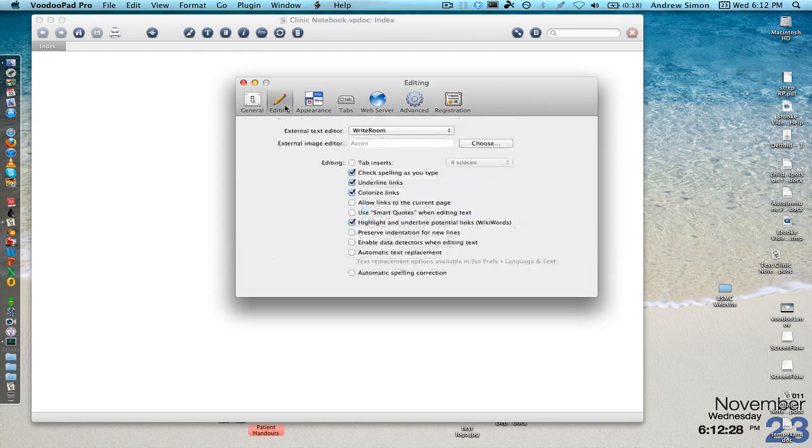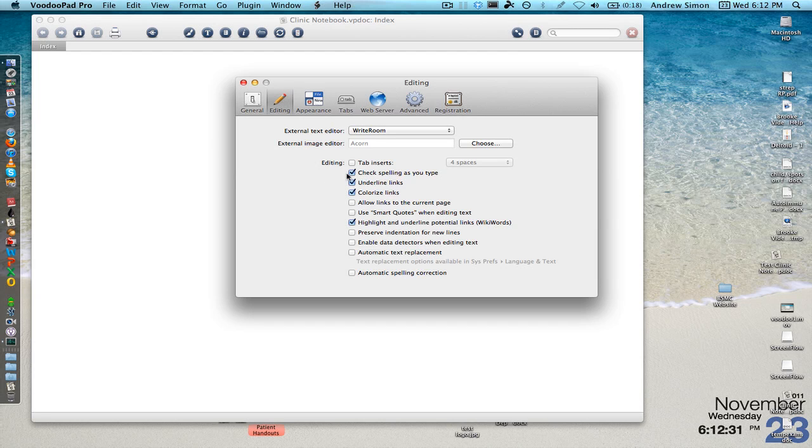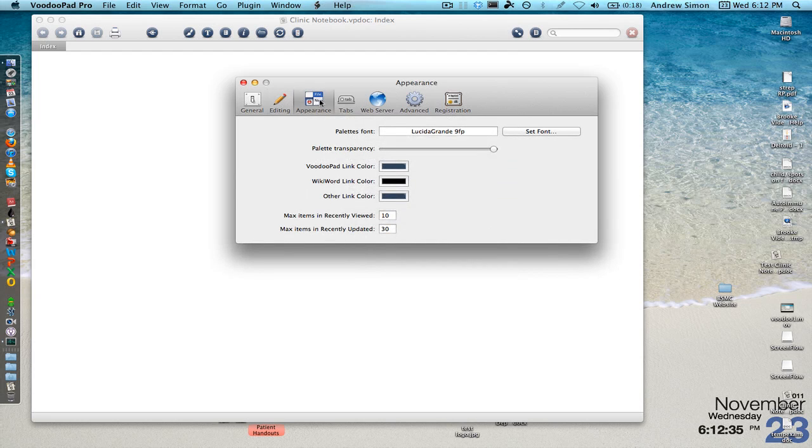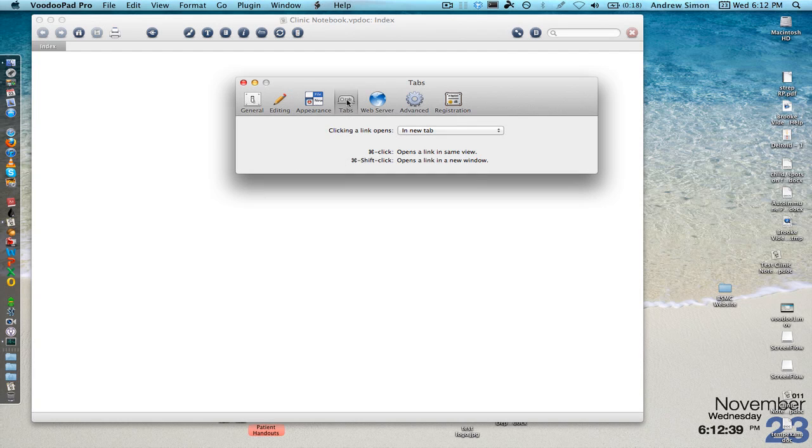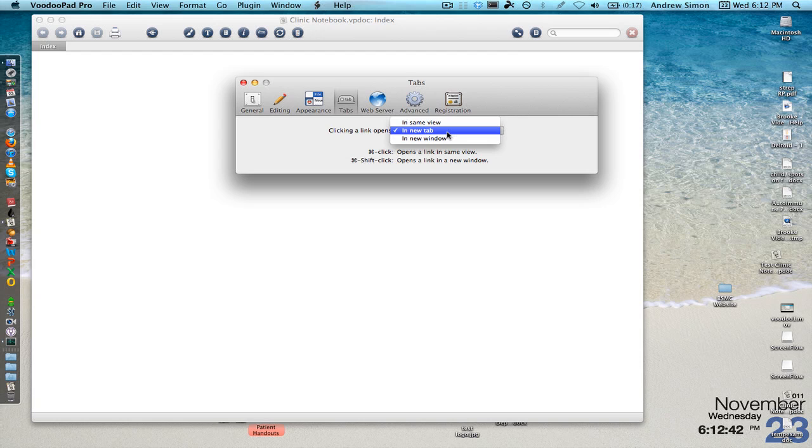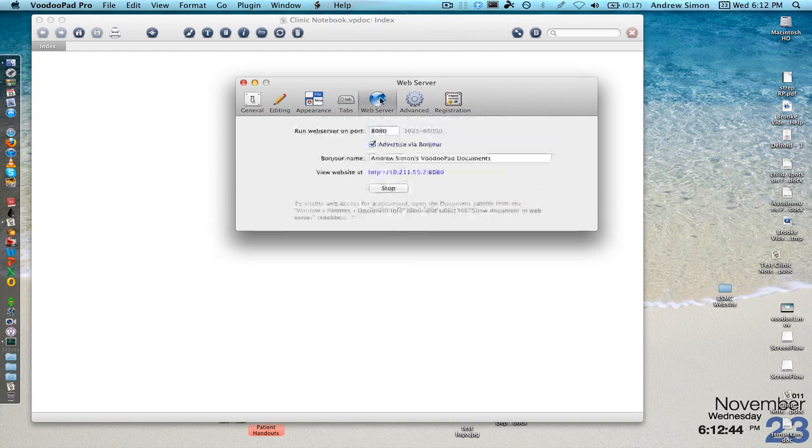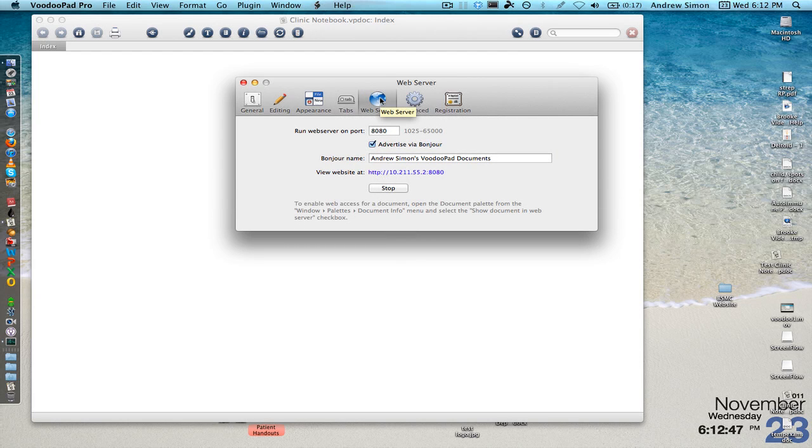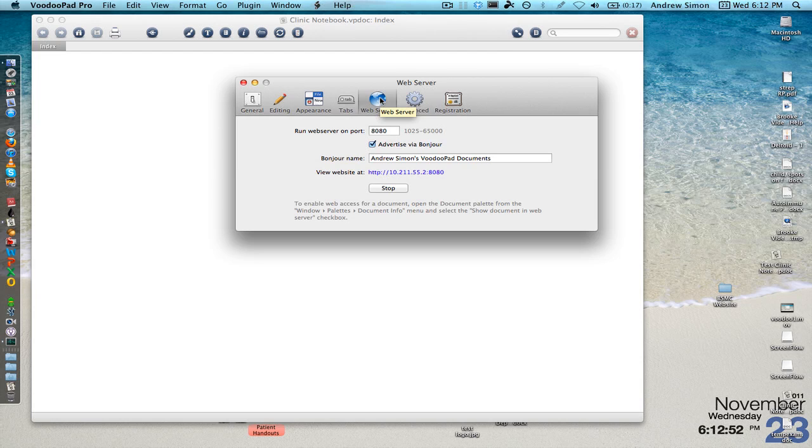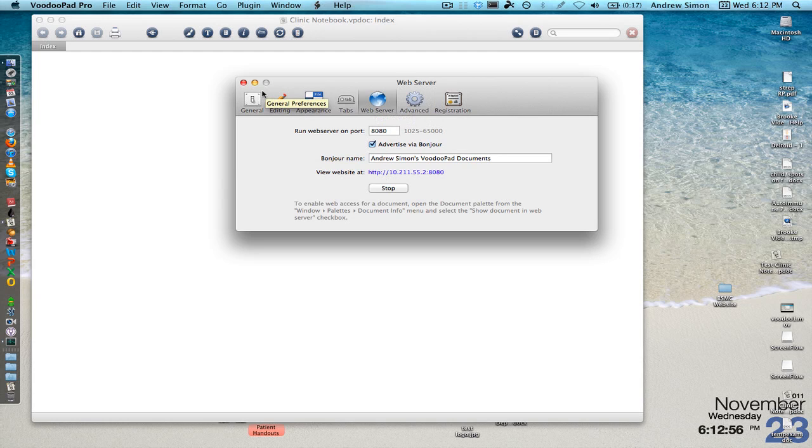I also like to hit a few things on the editing tab such as check spelling as you type, that one's useful. Here we can change the link color, I like to change this to in a new tab. Here in the web server we can choose where we want to view the website at, it's often really helpful and there we go.